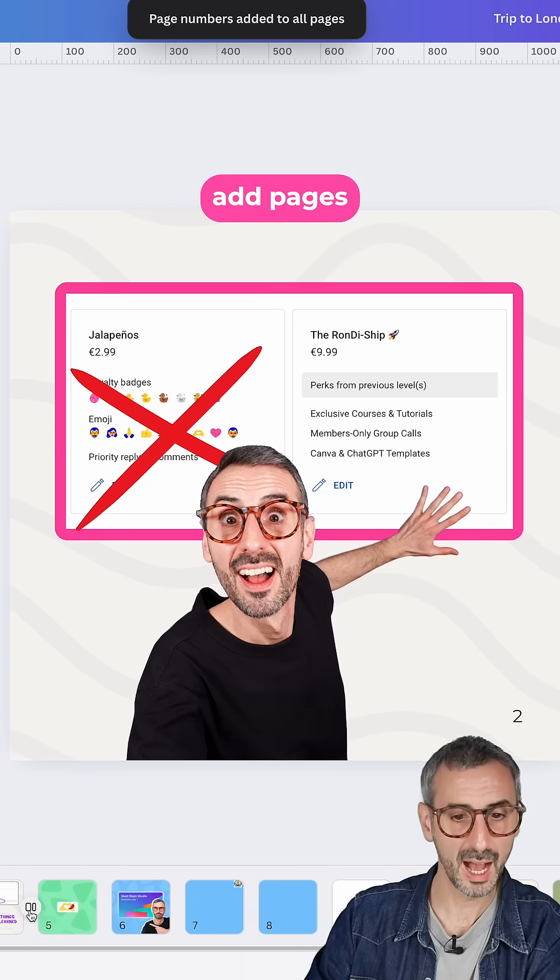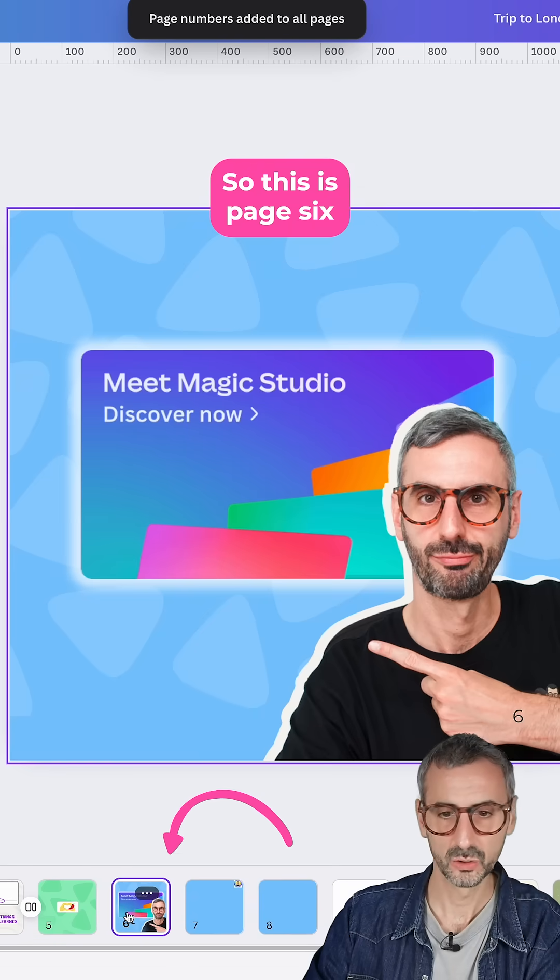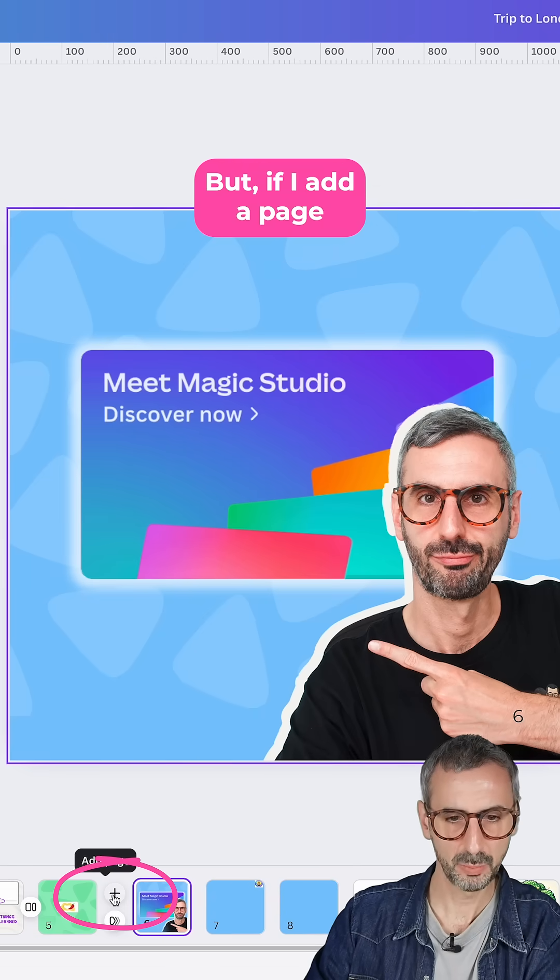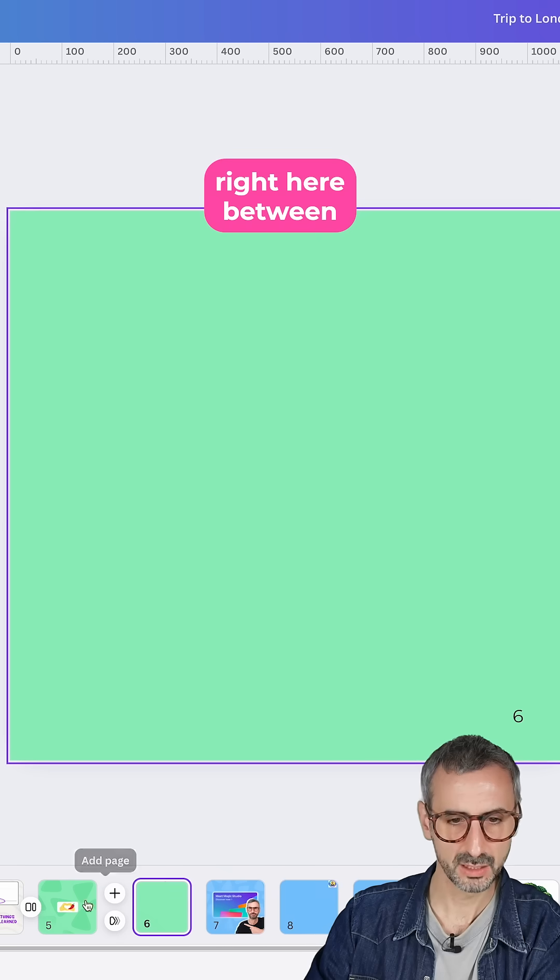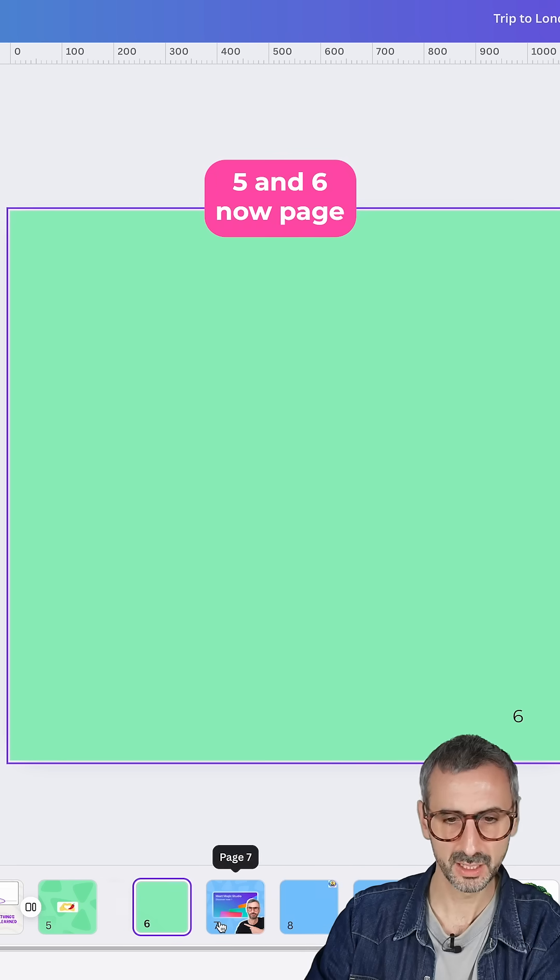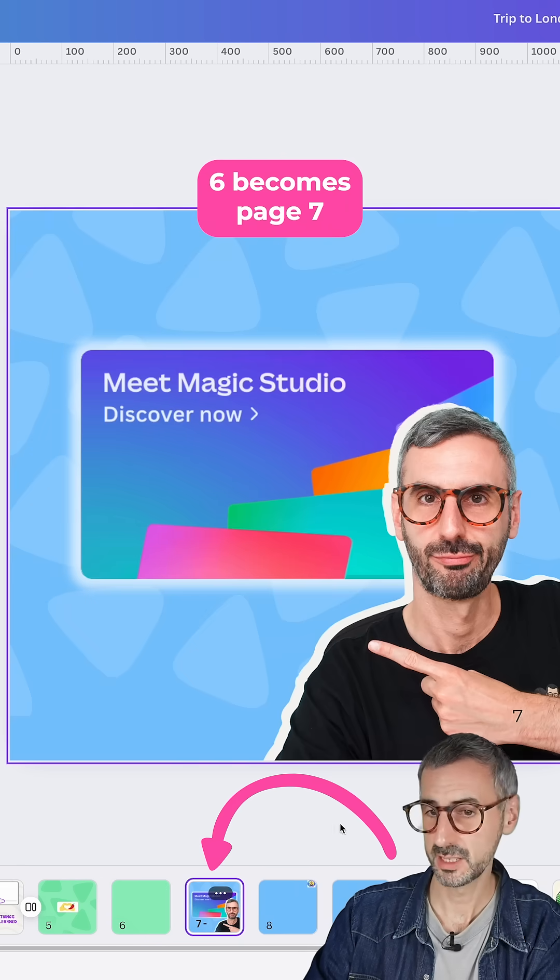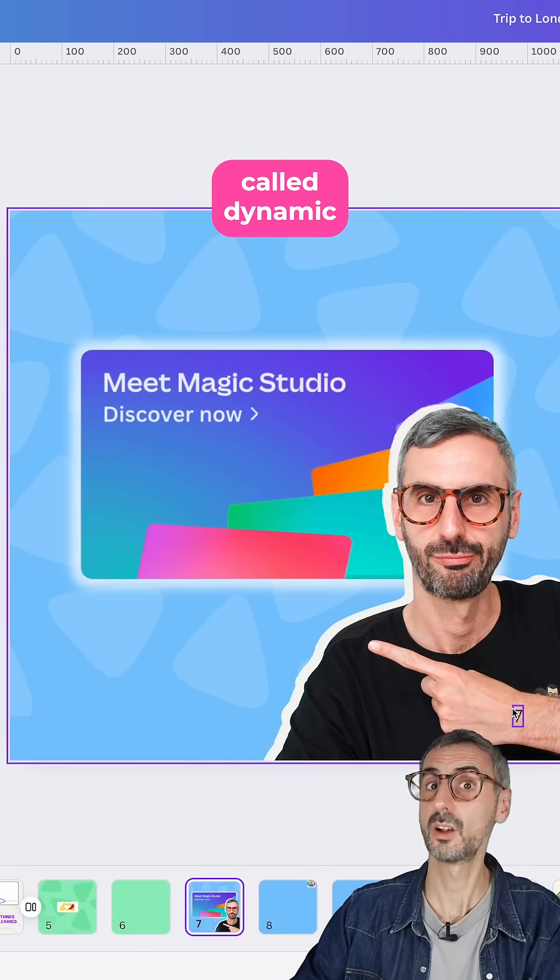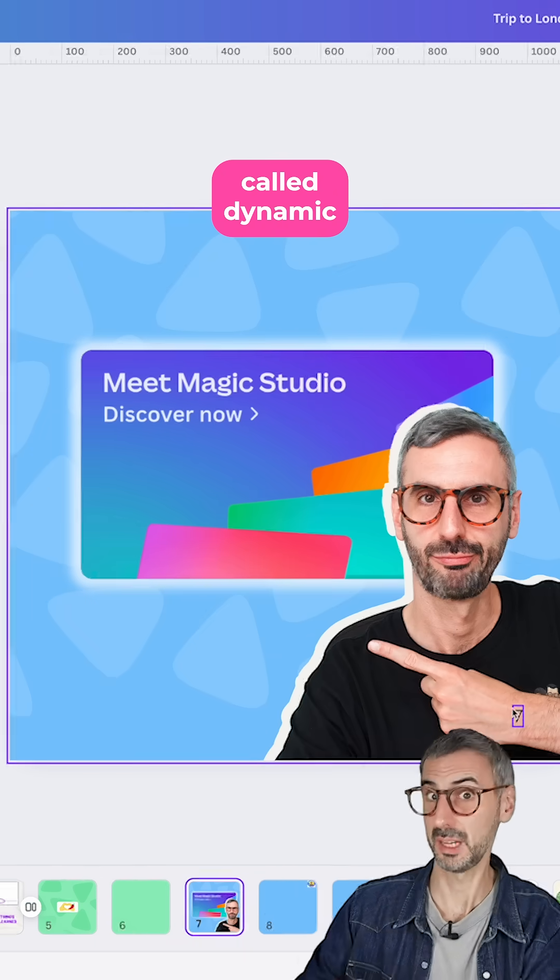Let's say you want to add pages. So this is page 6, but if I add a page right here between 5 and 6, now page 6 becomes page 7. That's why they're called dynamic.